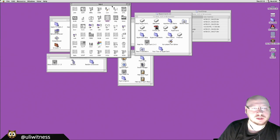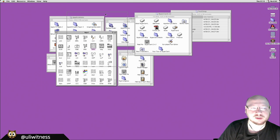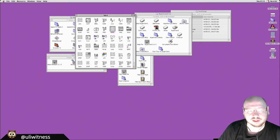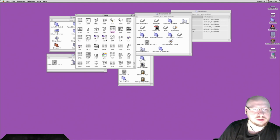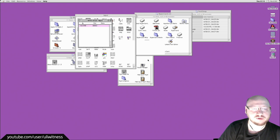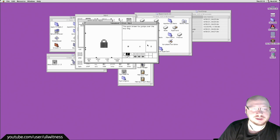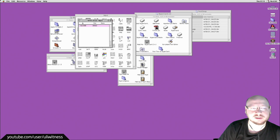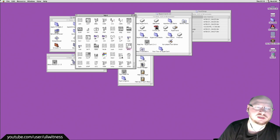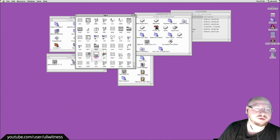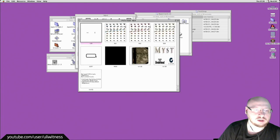We can close that and confirm: Myst is definitely a copy of HyperCard in some way. It contains many of the same things — including that same small icon font where icons are stored as font characters. That's probably the strongest giveaway.